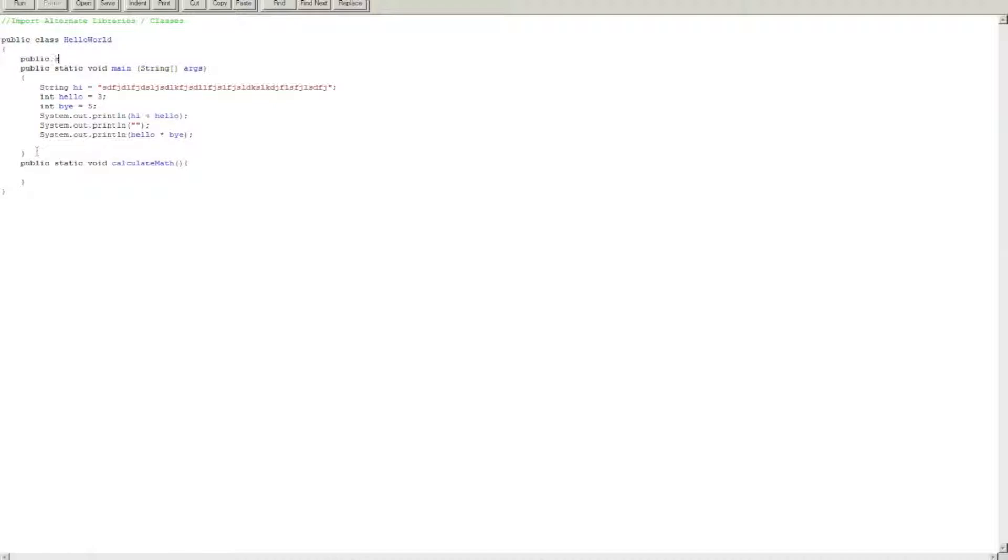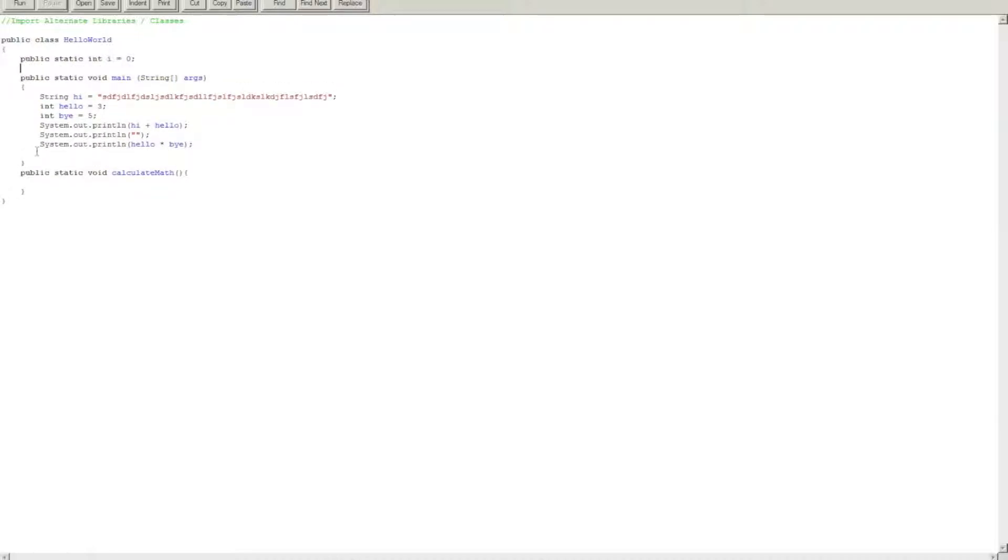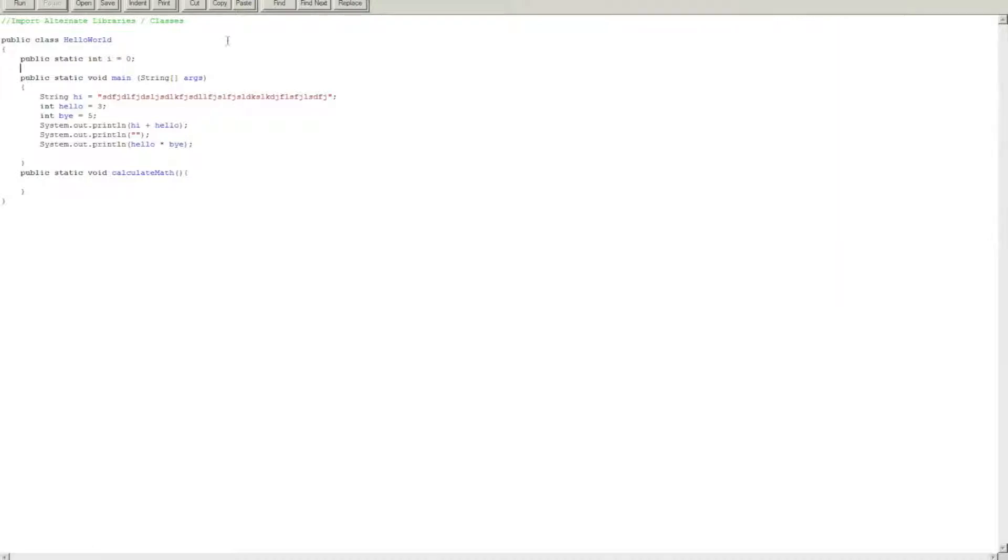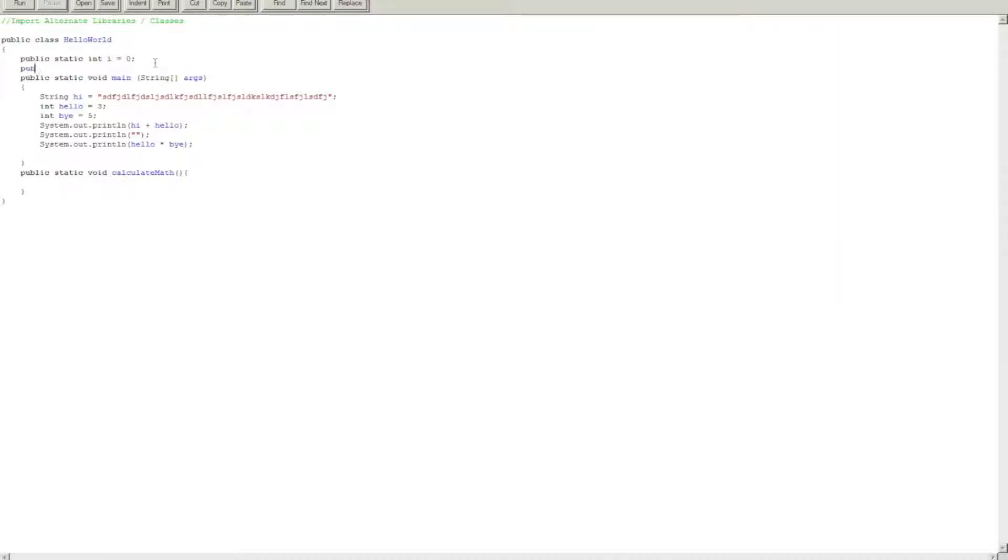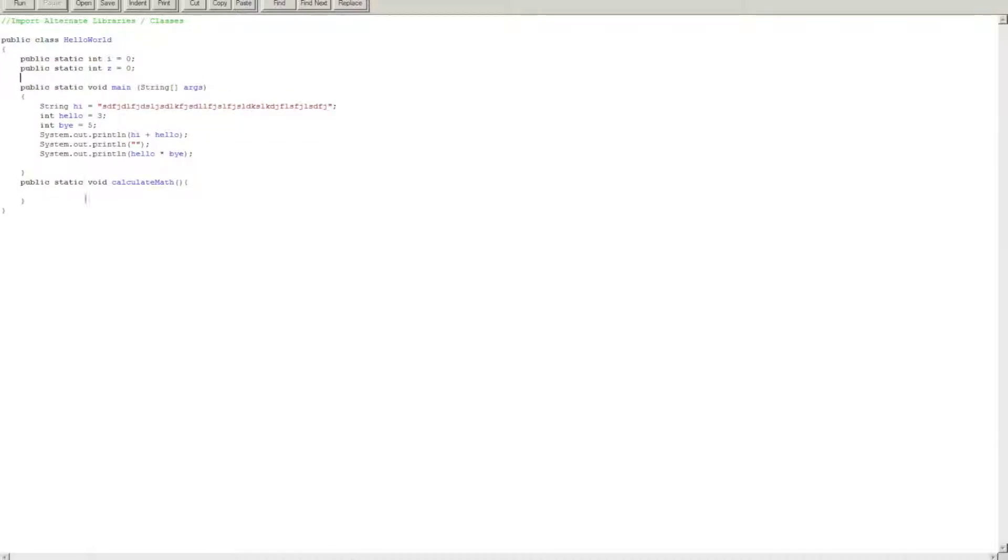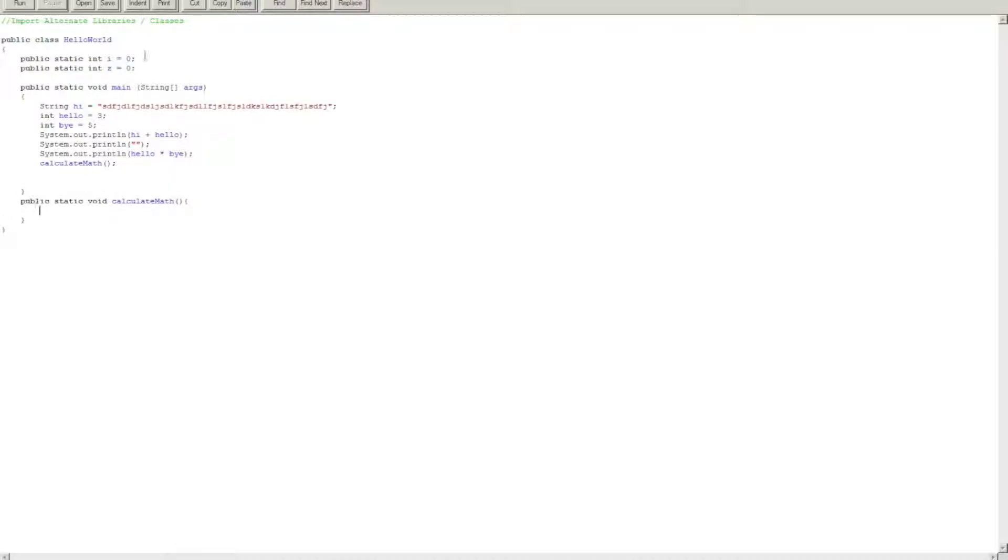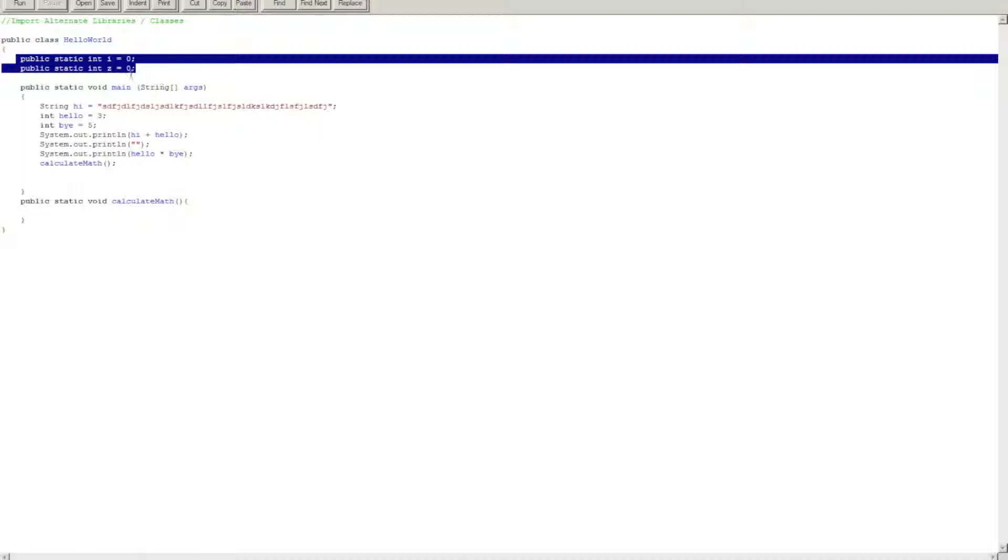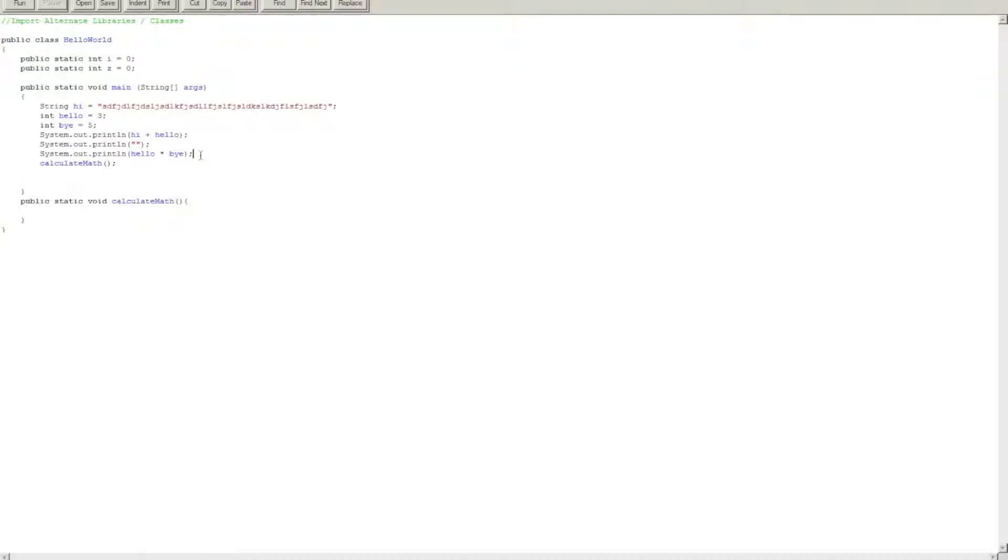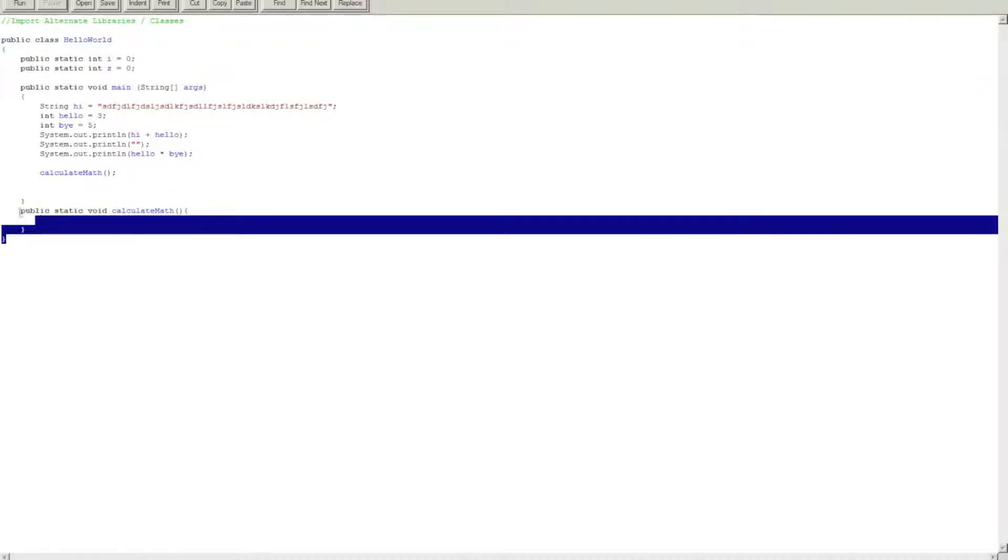Public static int i, let's see if this works. Public static. Alright, now let's do cal. Okay, so now we declare two variables, and i equals zero, z equals zero, and now we just called the public static void calculate math.